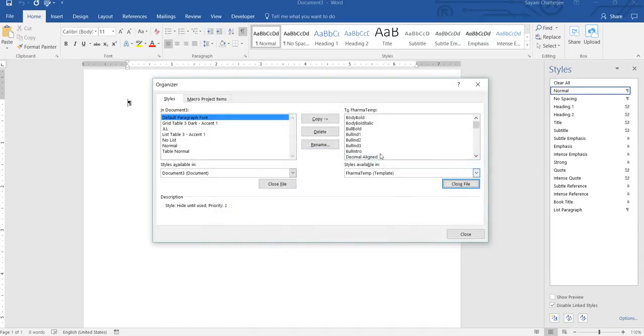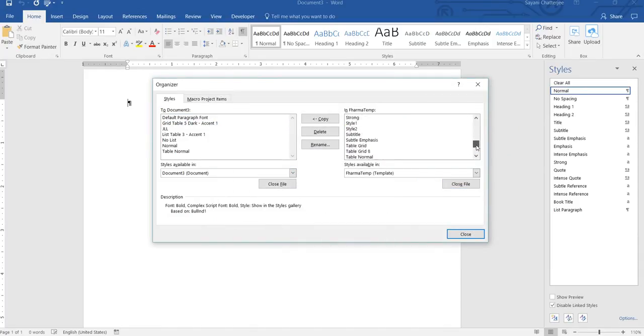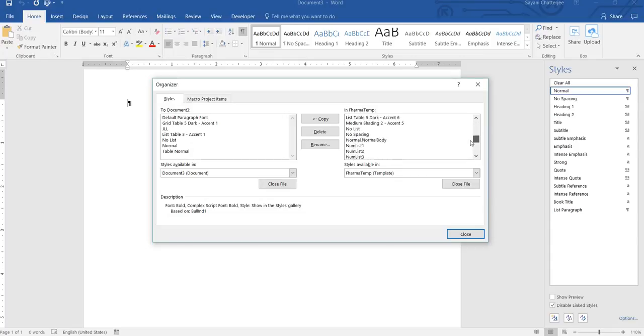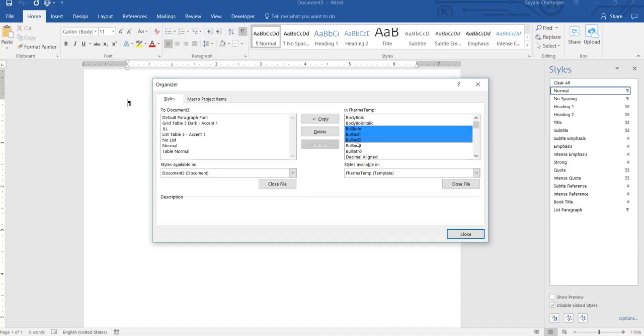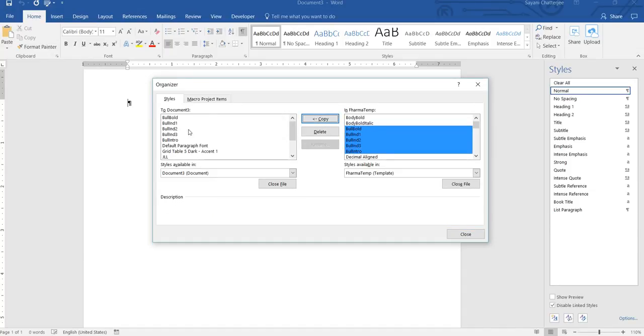For my template, we can see all our listed styles here. Okay, so I'll choose all my bullets like Bullet Bold, Bullet Indent 1, Bullet Indent 2, Indent 3, Bullet Intro, and I'll just copy these into my current template.